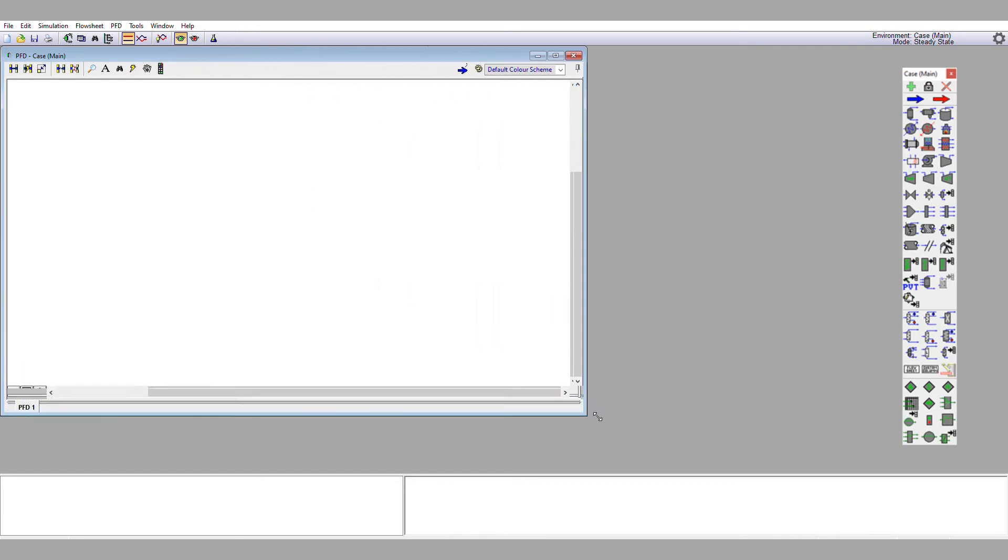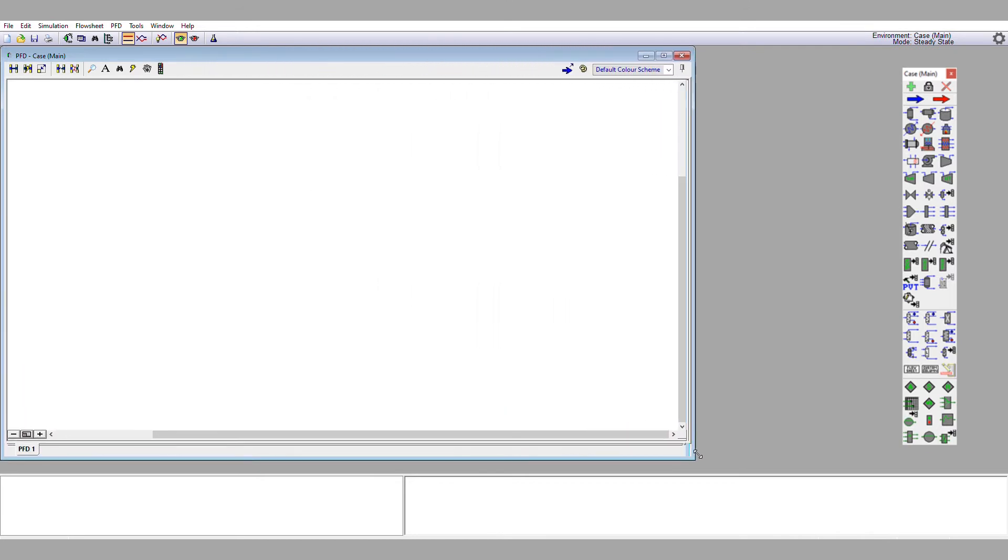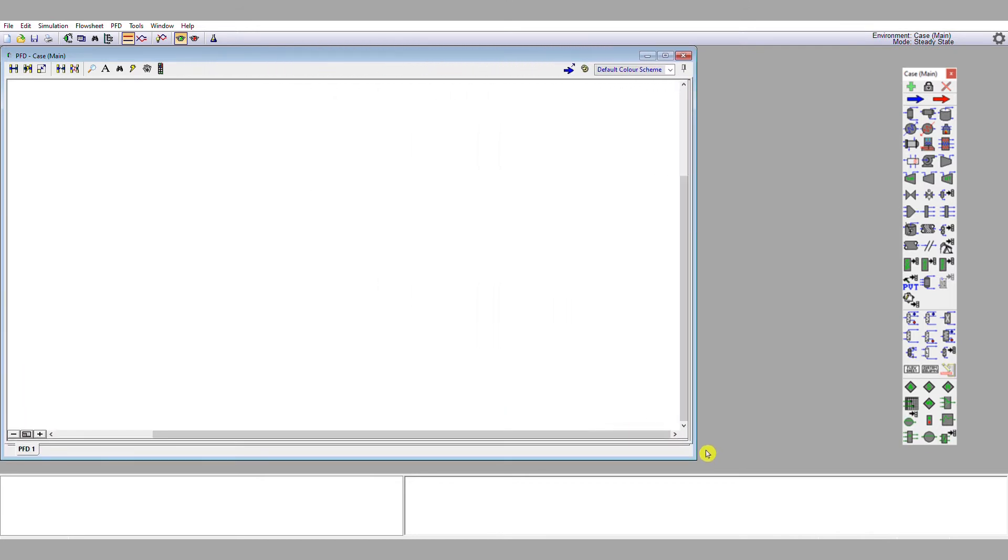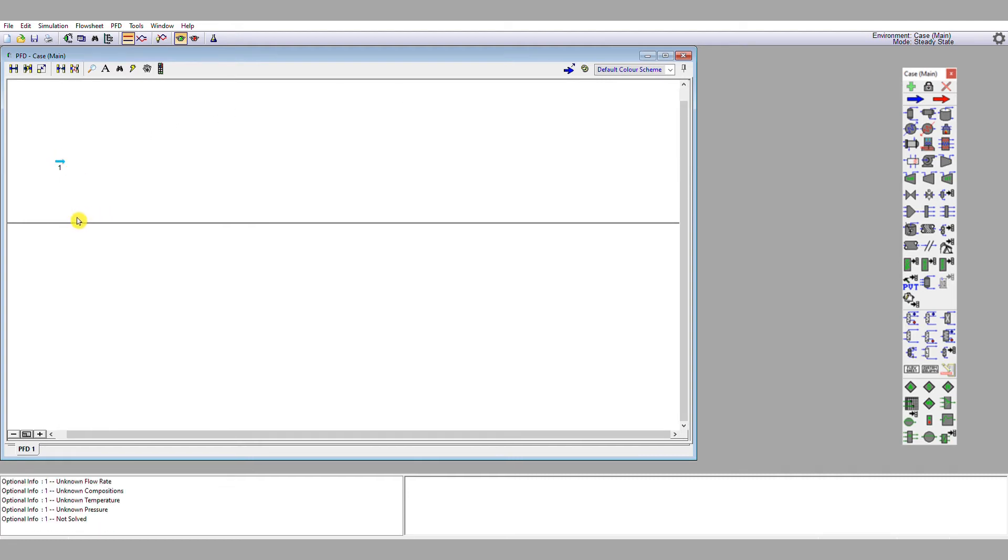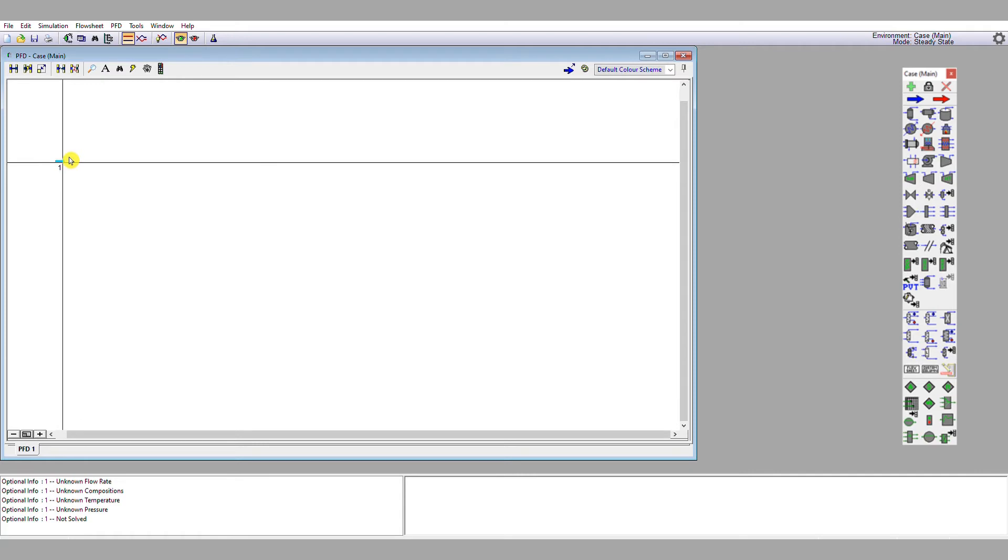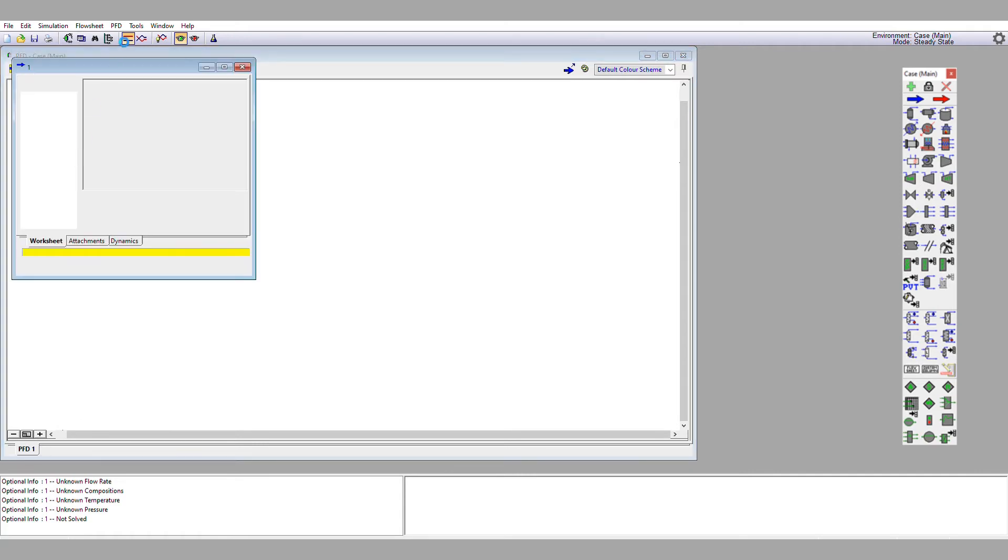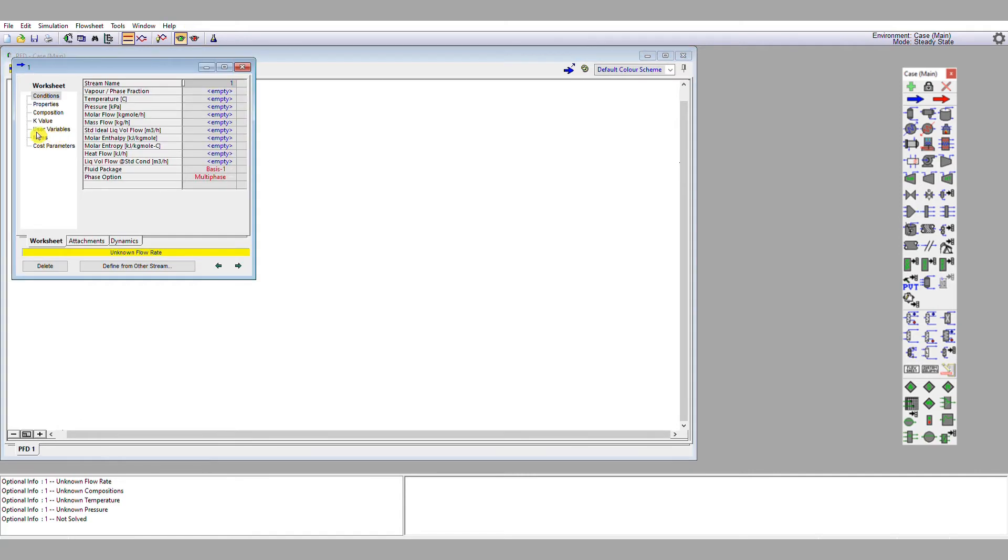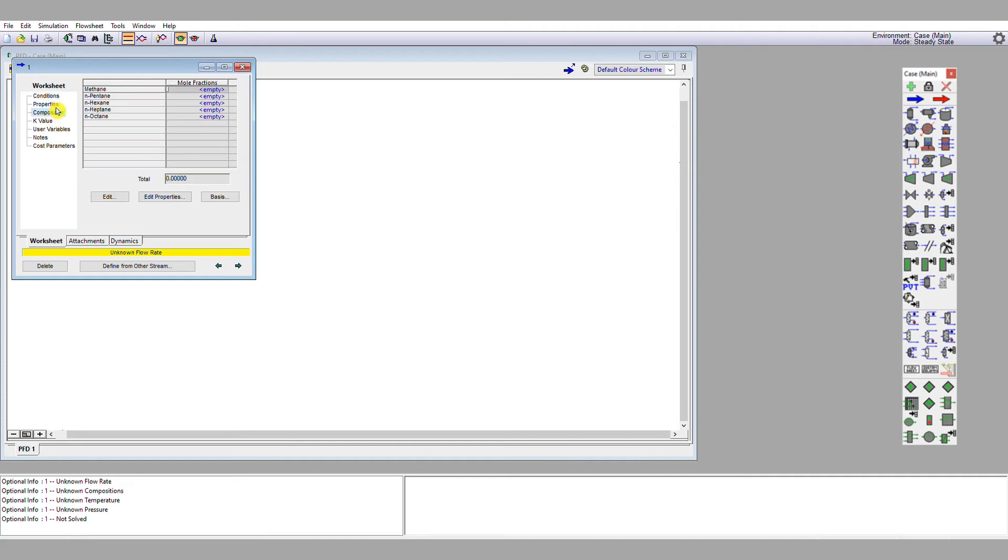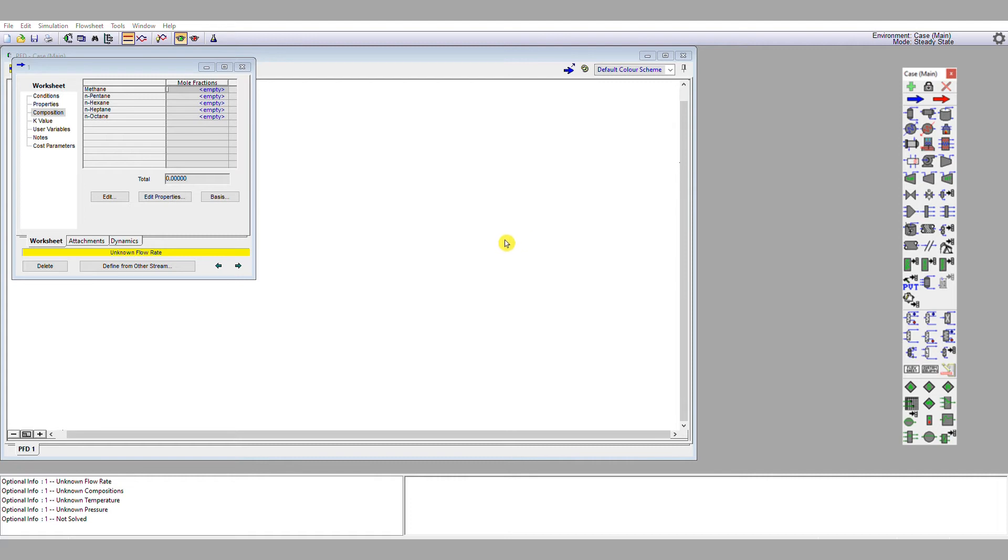Now that I'm in the simulation environment, the first thing I'm going to do is to define the material stream that is entering my distillation sequence. So I'm going to single left click the material stream and drag it onto the flow sheet. I'm going to double left click it, and the first thing I'm going to do is go to the composition and define the composition that we've been given. So I'm going to single left click methane, and I have five mole percent of methane, or mole fraction 0.05. I now see this second screen up here, and I'm going to continue entering the mole fractions for each of the streams.